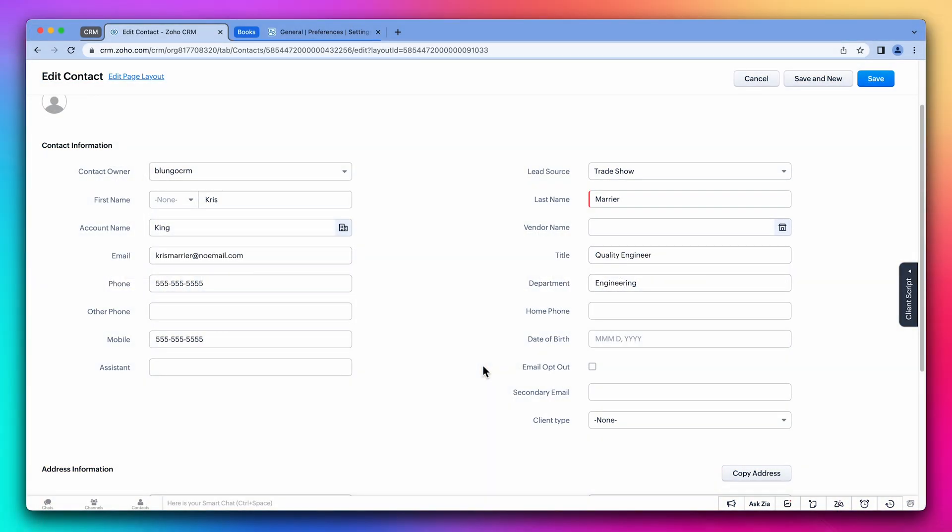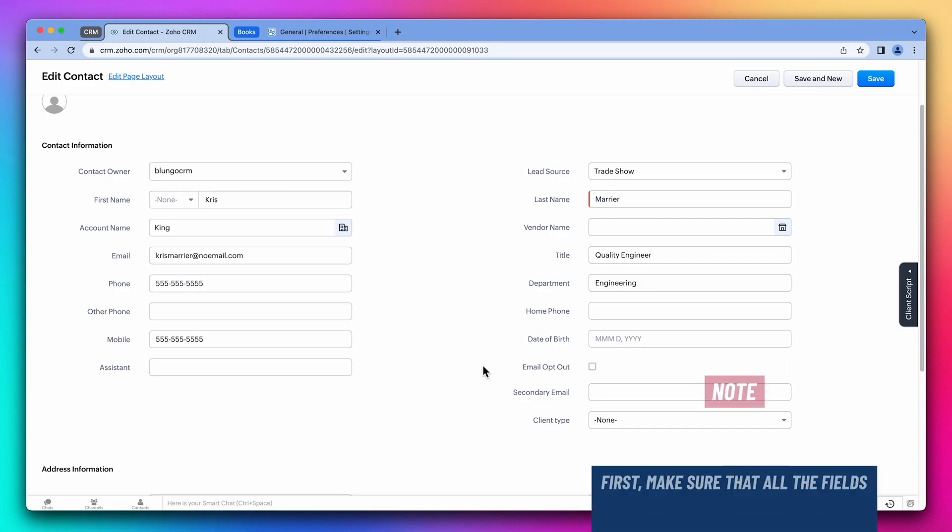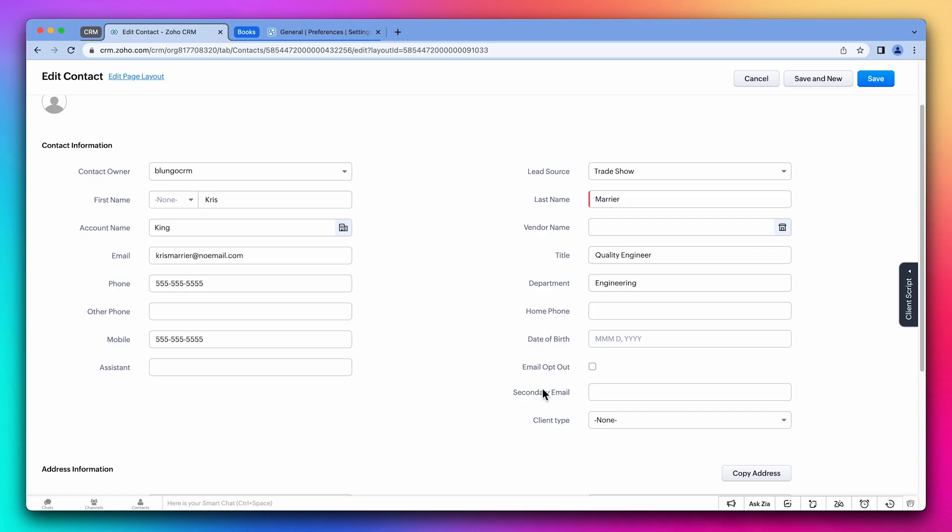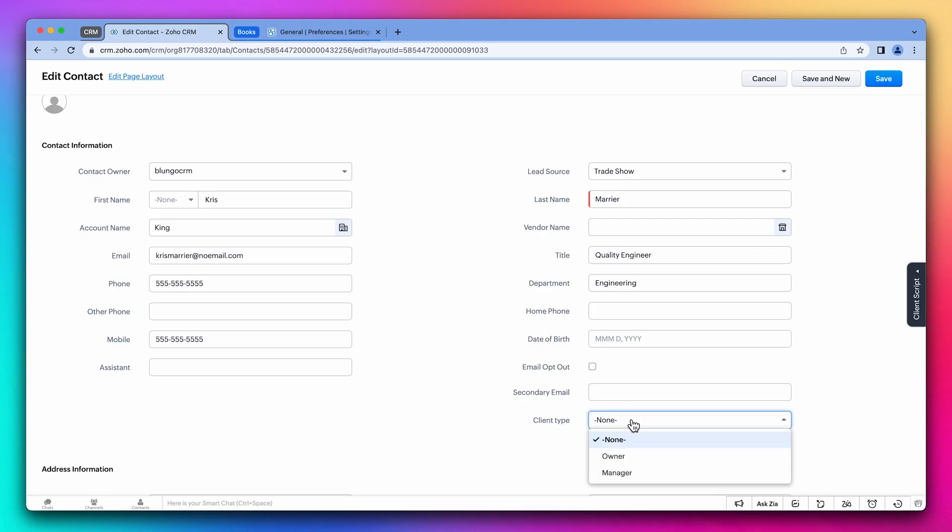To set up the integration, first we have to make sure that all the fields we have in both apps match. For example, if in the CRM you have a field called client type that you want in Zoho Books, then you need to create the field as a custom field in Books. And we have to do the same if the field is in Books and we want it in the CRM.